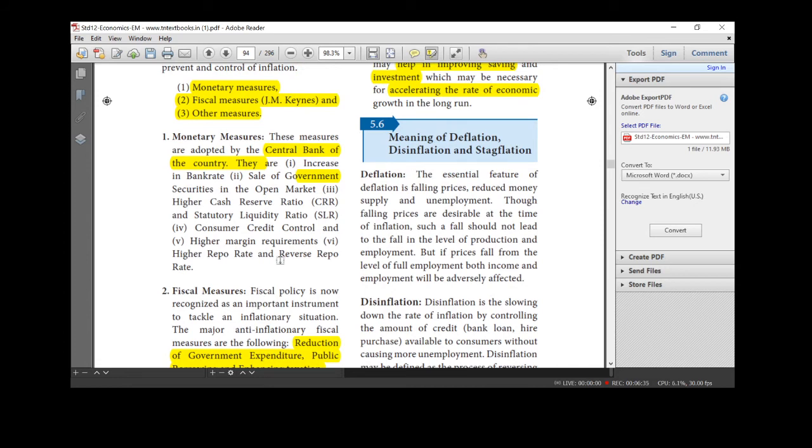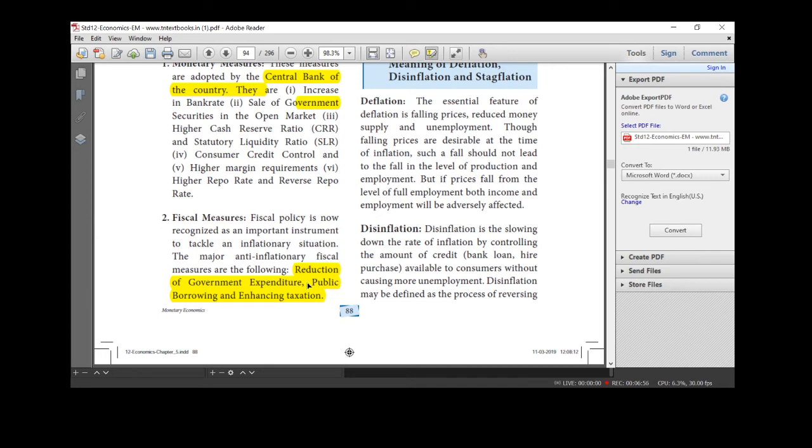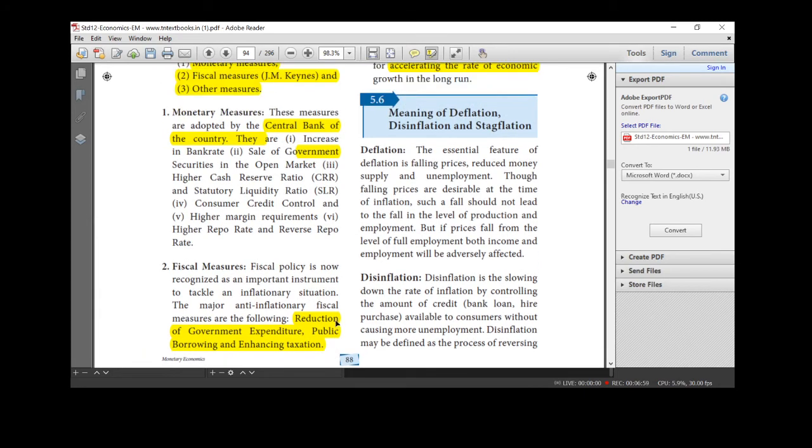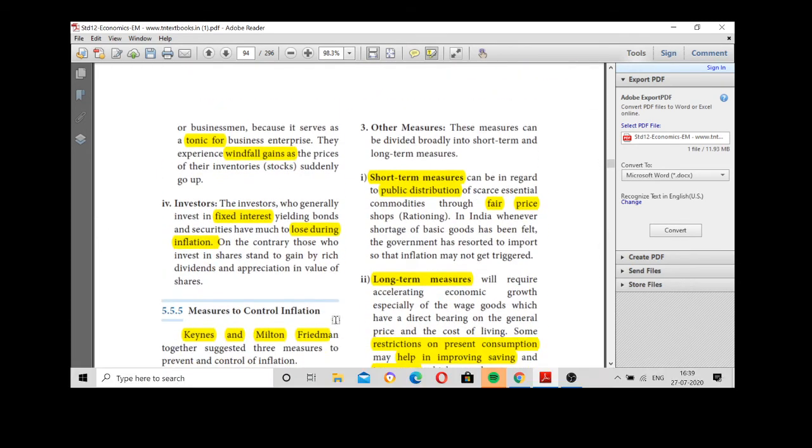Next one, fiscal measures. RBI implements all the monetary measures. Next one, fiscal measures. It is anti-inflationary fiscal measures are reduction of government expenditure. Government has started reducing their expenditures. Reduction of government securities, public borrowing and enhancing taxation.